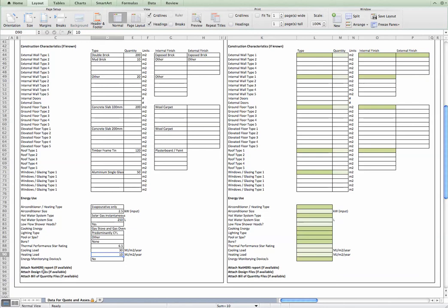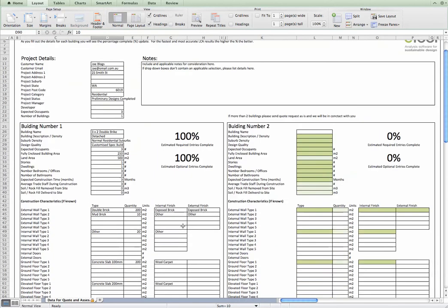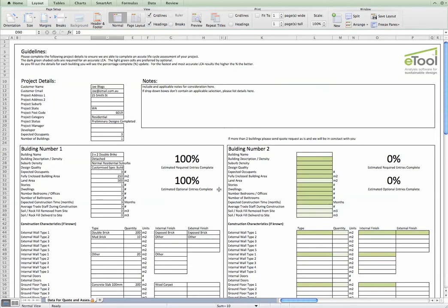Before sending it to us, just attach it as an email. And also attach any thermal performance reports that you do have. Most importantly, the design. And also, if you have a bill of quantities, please attach that. And that should give us enough information to complete the LCA for the building.